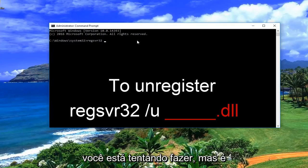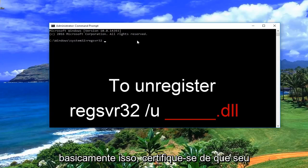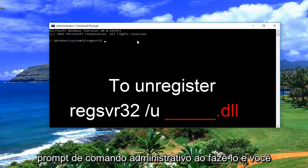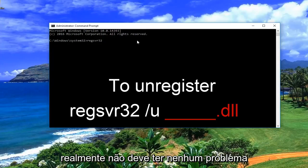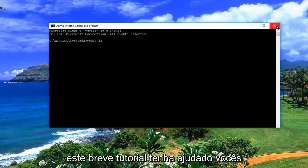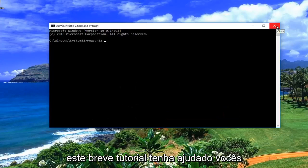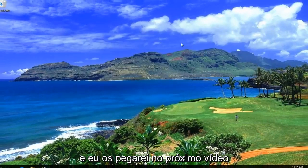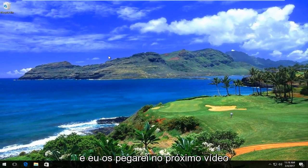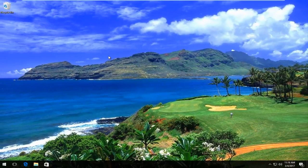It really depends on what you're trying to do, but that's pretty much it. Make sure you're in an administrative command prompt while doing it and you really shouldn't run into any problems. I do hope this brief tutorial helped you guys out, and I will catch you in the next video. Goodbye.